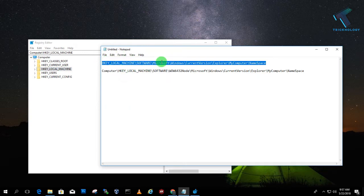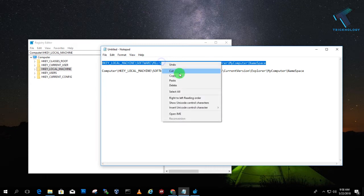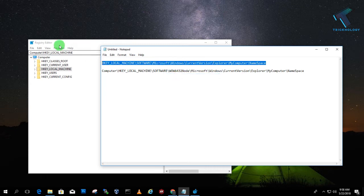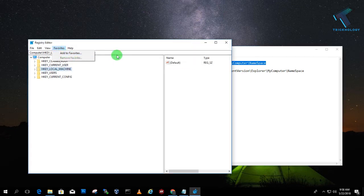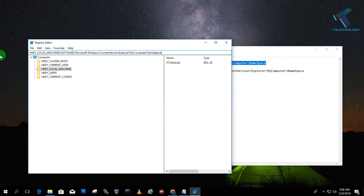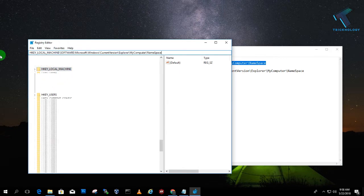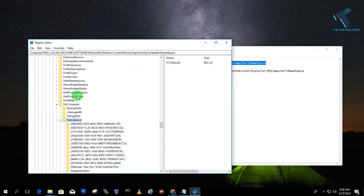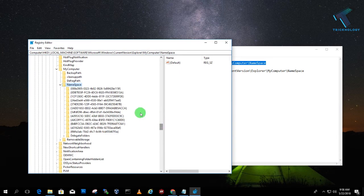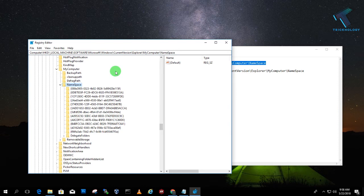I will give you this location in my video description, so you can copy from there. Just copy and paste it on this search menu. And after that press Enter. So as you can see, here is the location of Namespace.